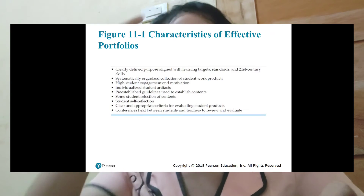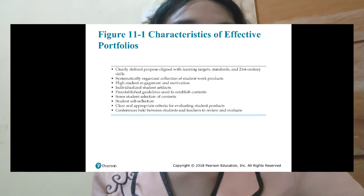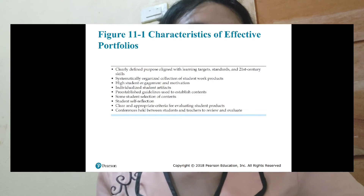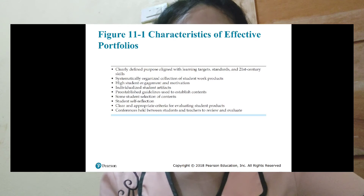The characteristics of effective portfolios include a clearly defined purpose aligned with learning targets, standards, and 21st century skills — it must have a reason why it was made and be useful to you and readers. It is also a systematically organized collection of students' work products, so readers won't get confused and can read the portfolio efficiently and comprehensively.